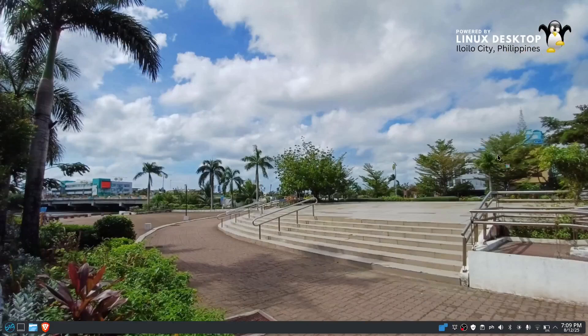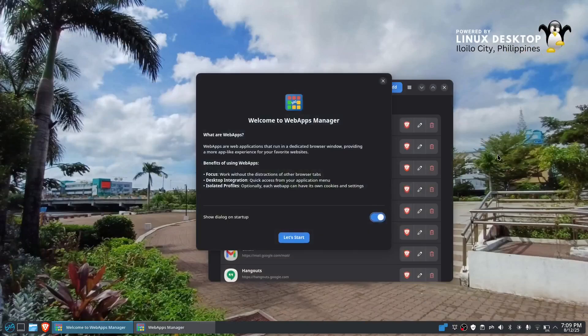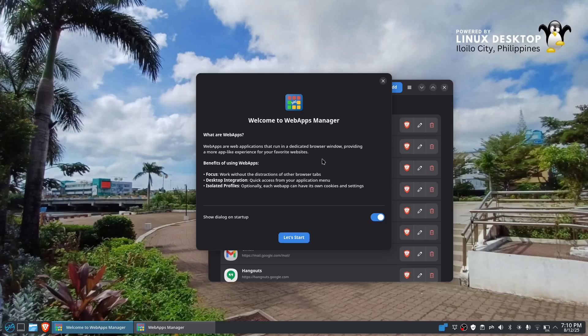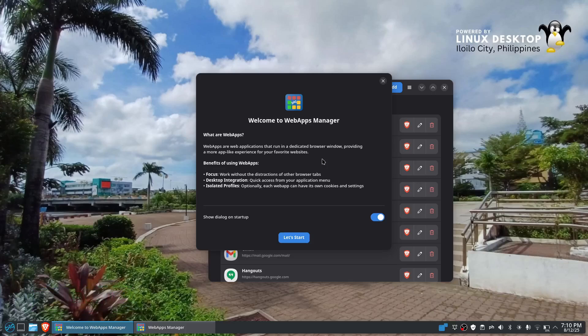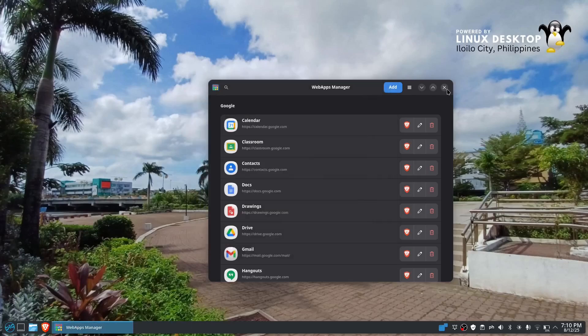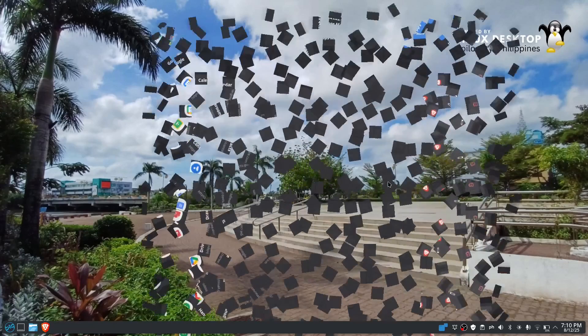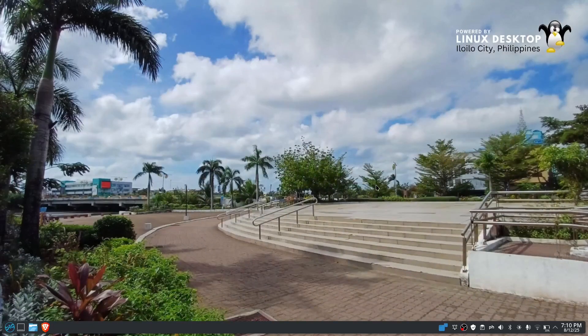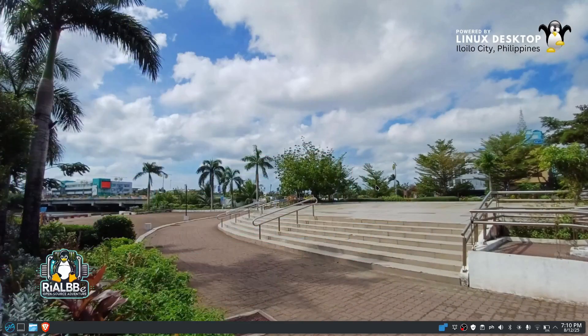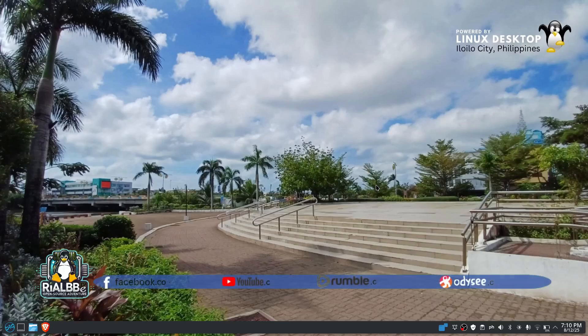That's it for now. Catch another episode of Linux app next time. I'm Blair, your computer science, mathematics, and engineering teacher. Bye for now and see you in the next episode of the Linux app. Ciao.